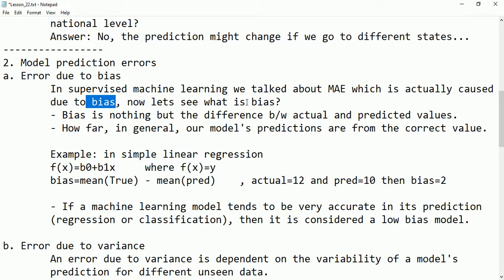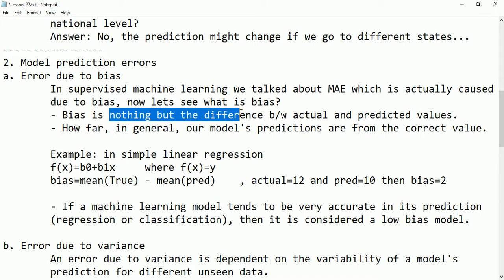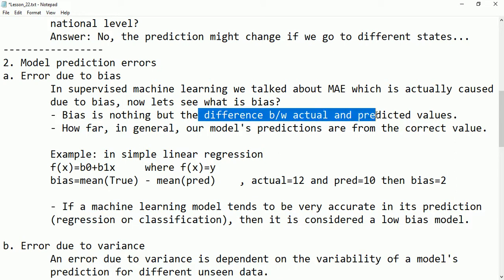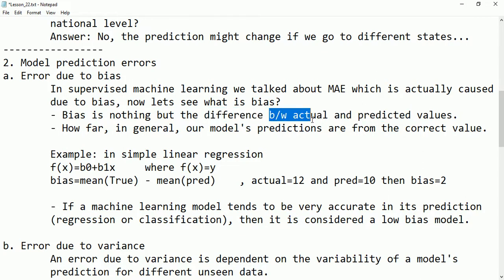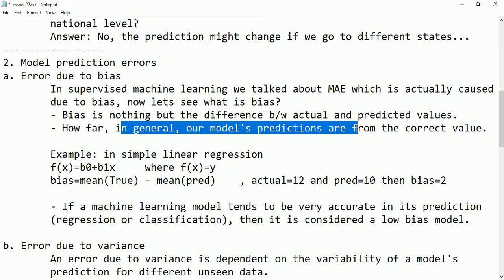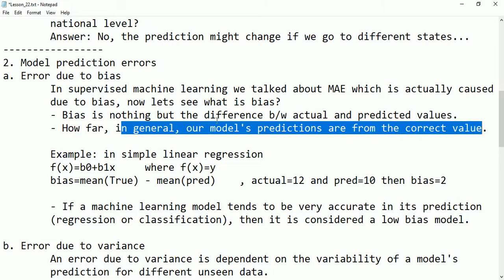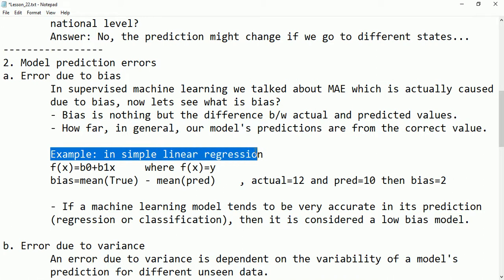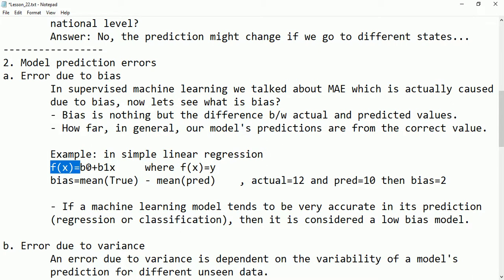Bias is nothing but the difference between the actual values and the predicted values. We discussed this in previous lectures. How the model predicts and how it differs from the actual values — that difference is the bias. It tells us how far, in general, our model predictions are from the correct values.